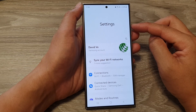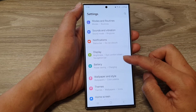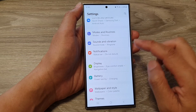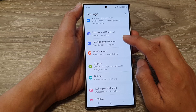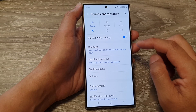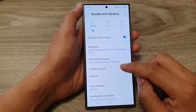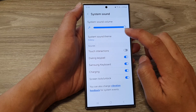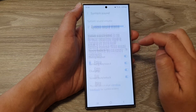Now in the settings page, scroll down and then tap on Sounds and Vibration. Next, go down and tap on System Sound, and then tap on System Sound Theme.